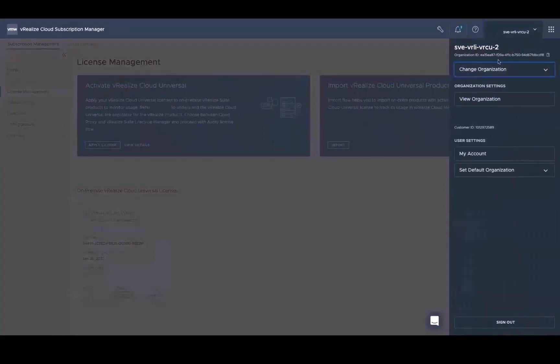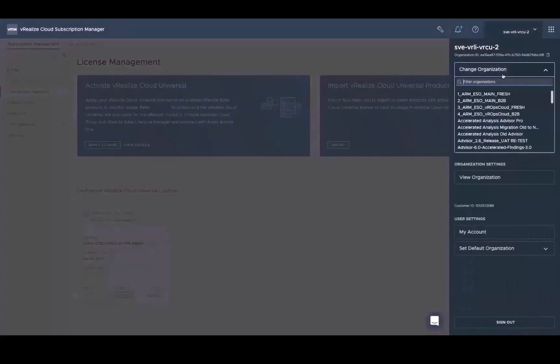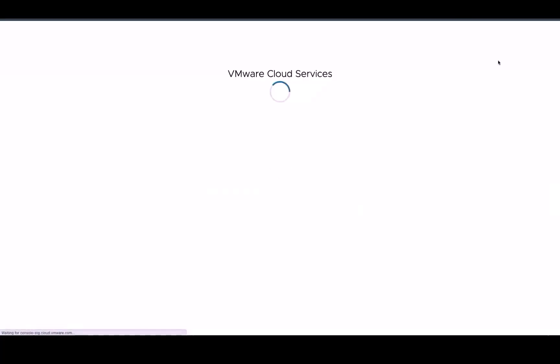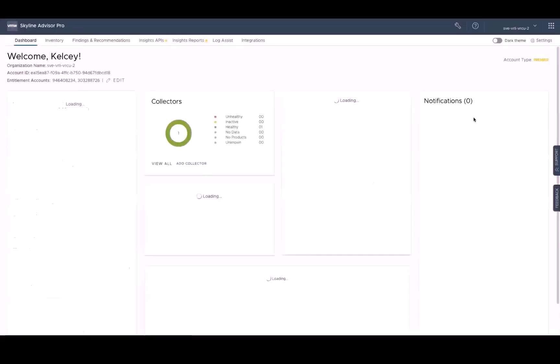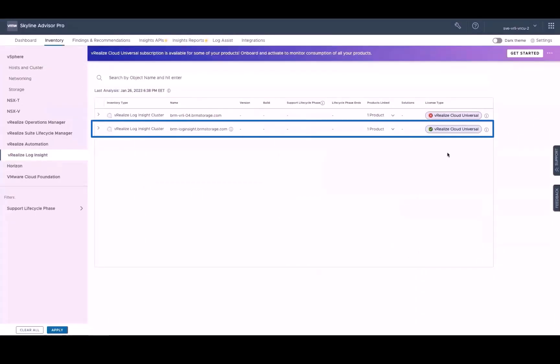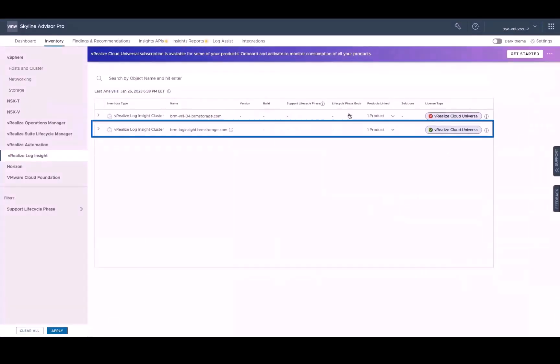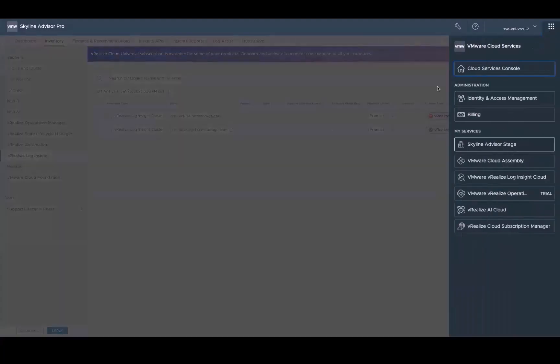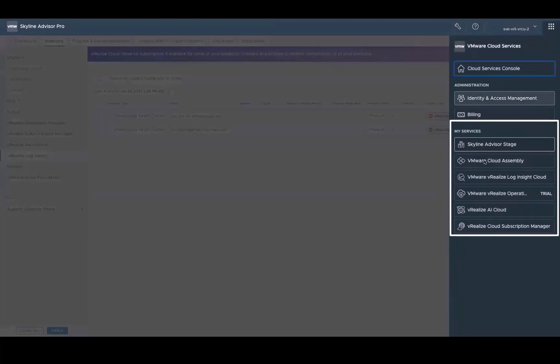Now we can go back in the skyline to see that the onboarding and activation process for the single instance of vRealize Log Insight that we chose at the top of the demo is complete. You'll also be able to see that both vRealize Log Insight Cloud and vRealize Cloud Subscription Manager are now included as VMware Cloud Services along with Skyline for this organization.